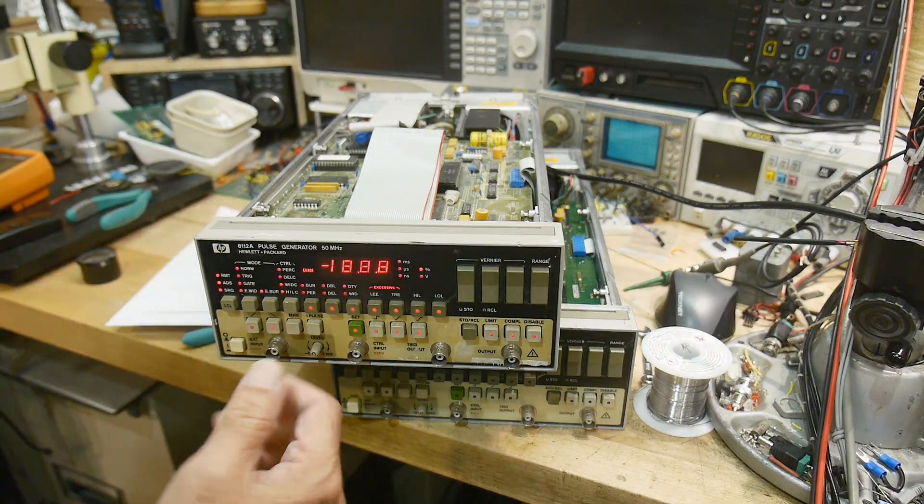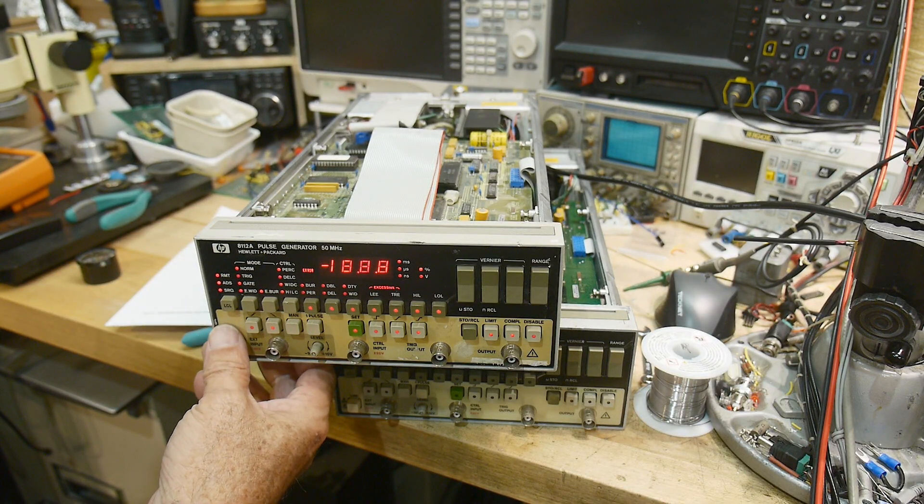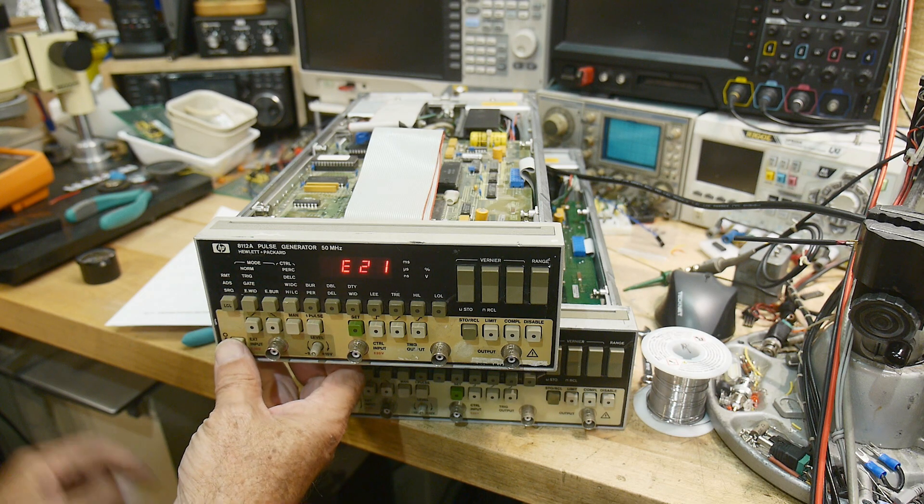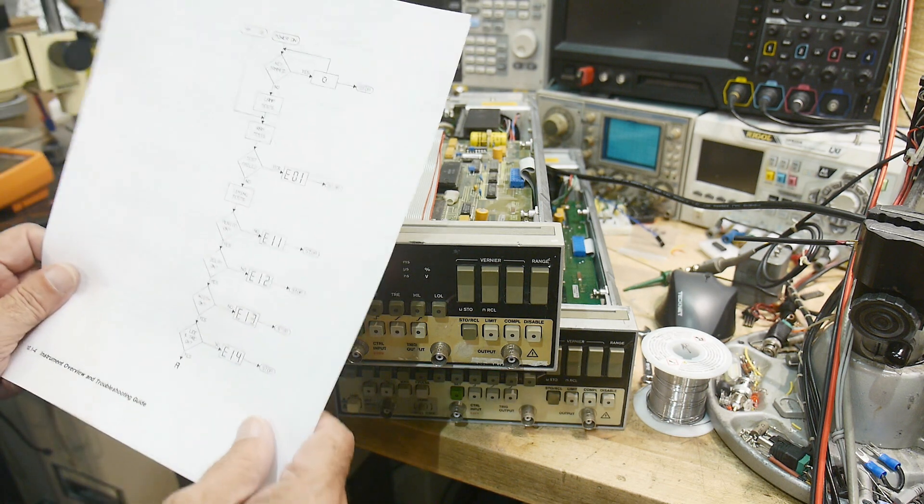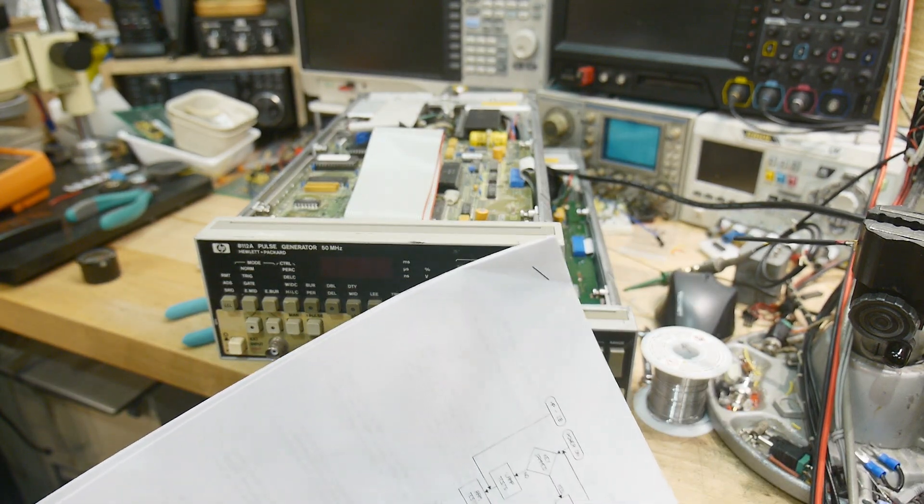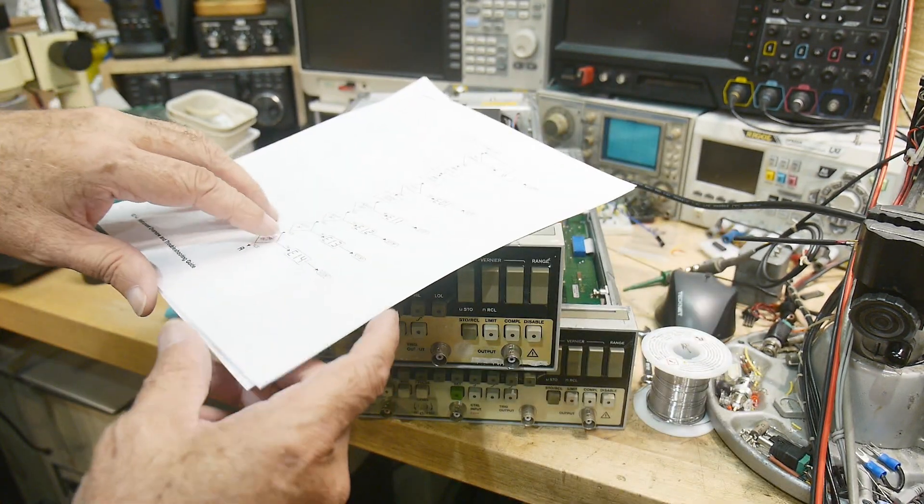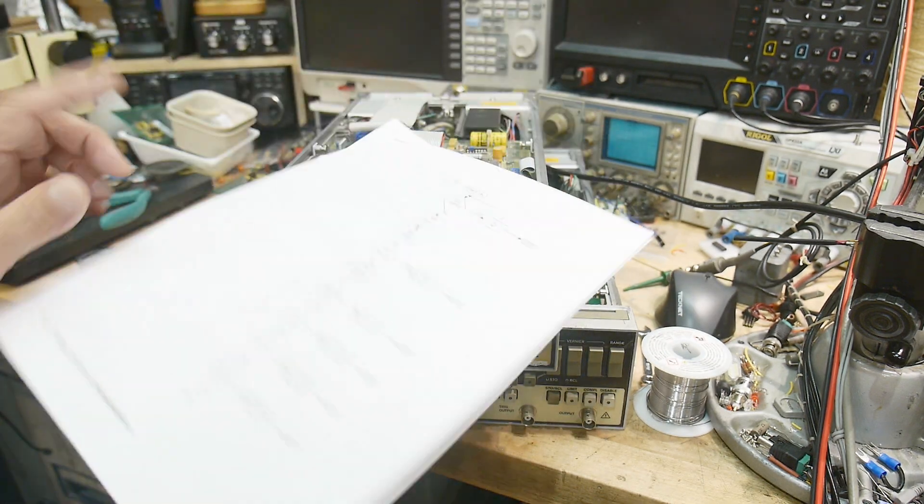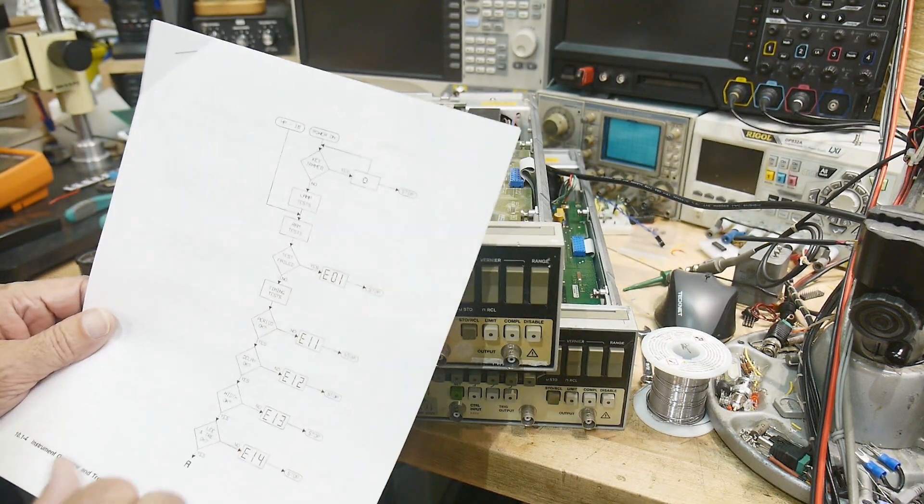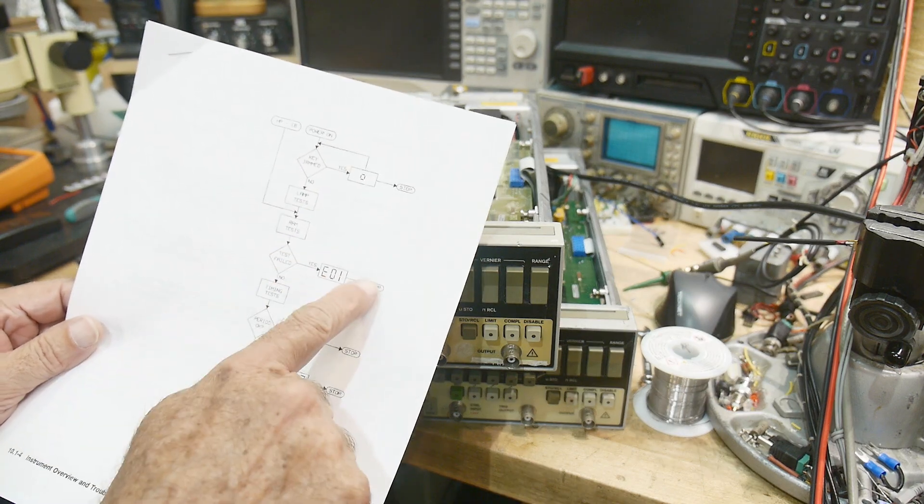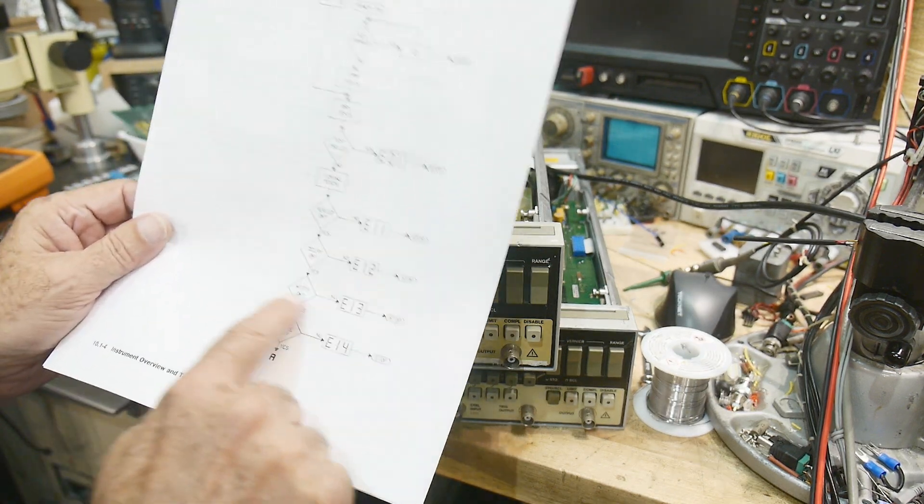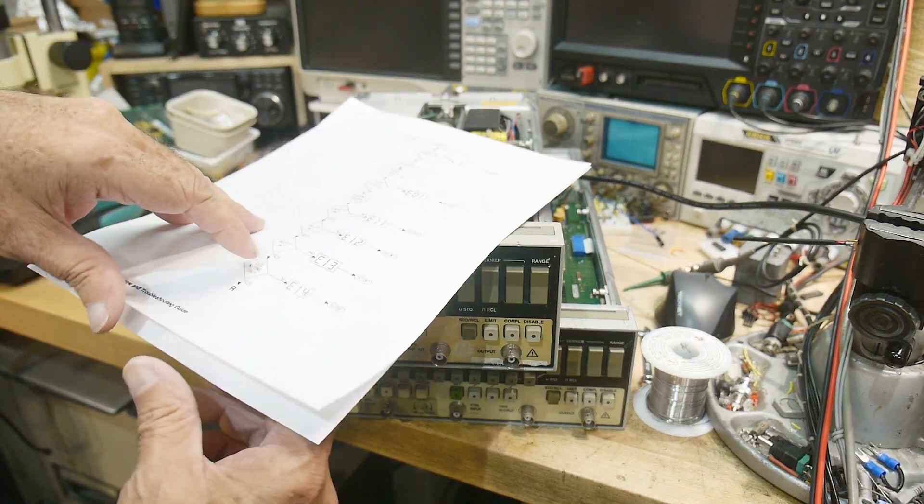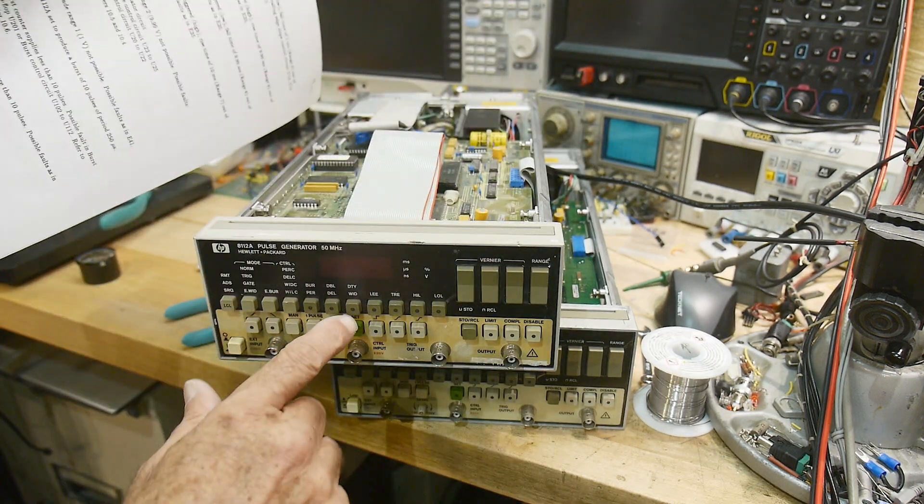Alright, so we turn it on and get error code E21. There's a 400-page service manual for this product. It goes through these tests and when it fails the test it goes through all these error codes until it fails, so it gets down to E21.